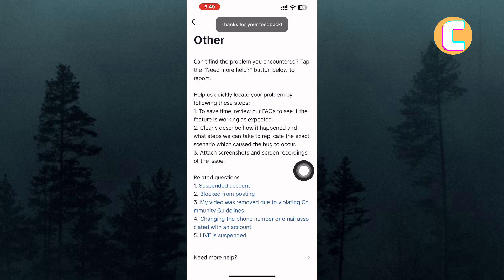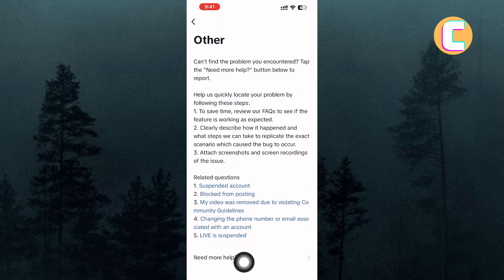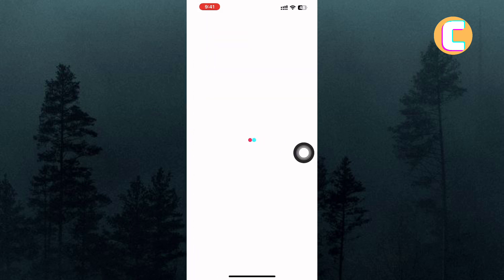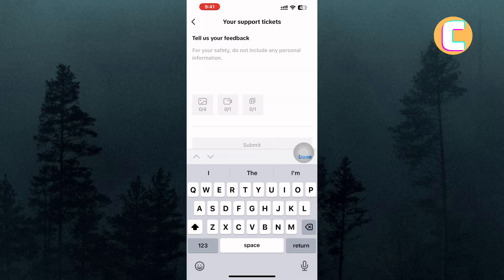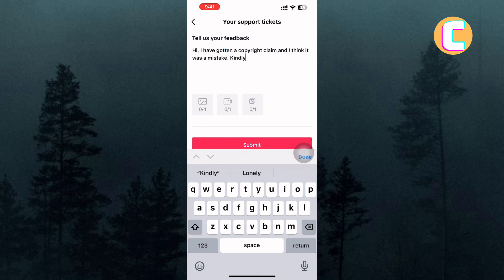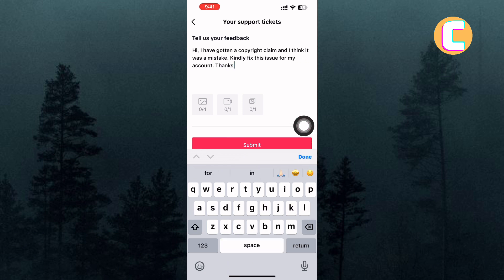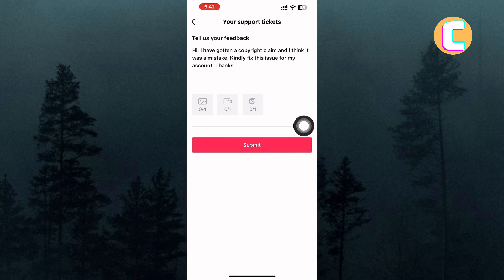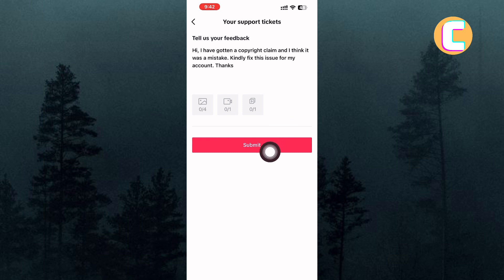Ignore the text and tap on the No icon at the bottom. Once you have done that, proceed and tap on the option named Need more help? Wait for the page to finish loading. Finally, you will land on the Feedback box of the TikTok app. You are required to type a short message explaining to the TikTok support team about the issue you are facing. When you are done, tap Submit and your message will be sent to TikTok support.